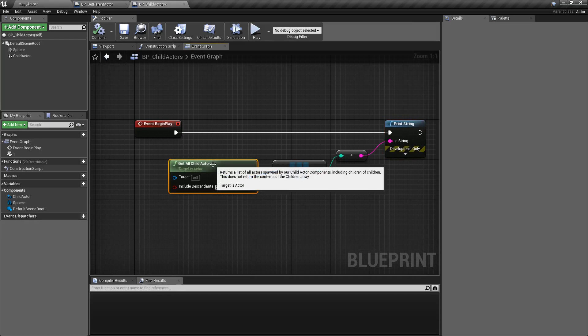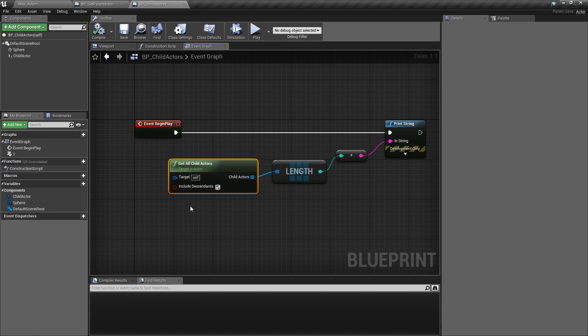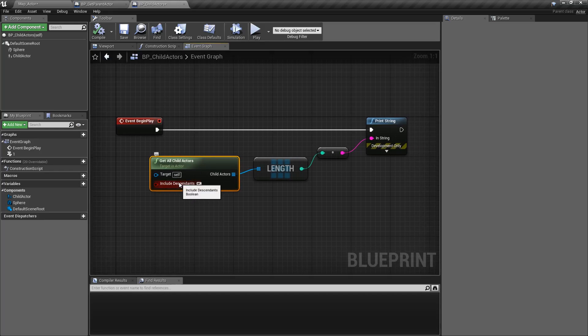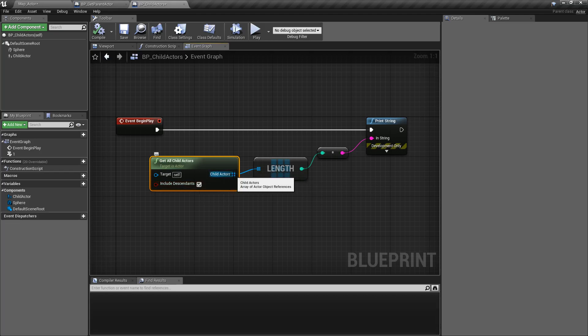This is our Get All Child Actors Node. It's going to grab any child actor components that we have when we do our check. It takes in a target of an actor, so in this case we're checking ourself. It's going to look and see if any of our children have any descendants that include child actor components, and include them if you have this checkbox, and then return back an array of those actors.